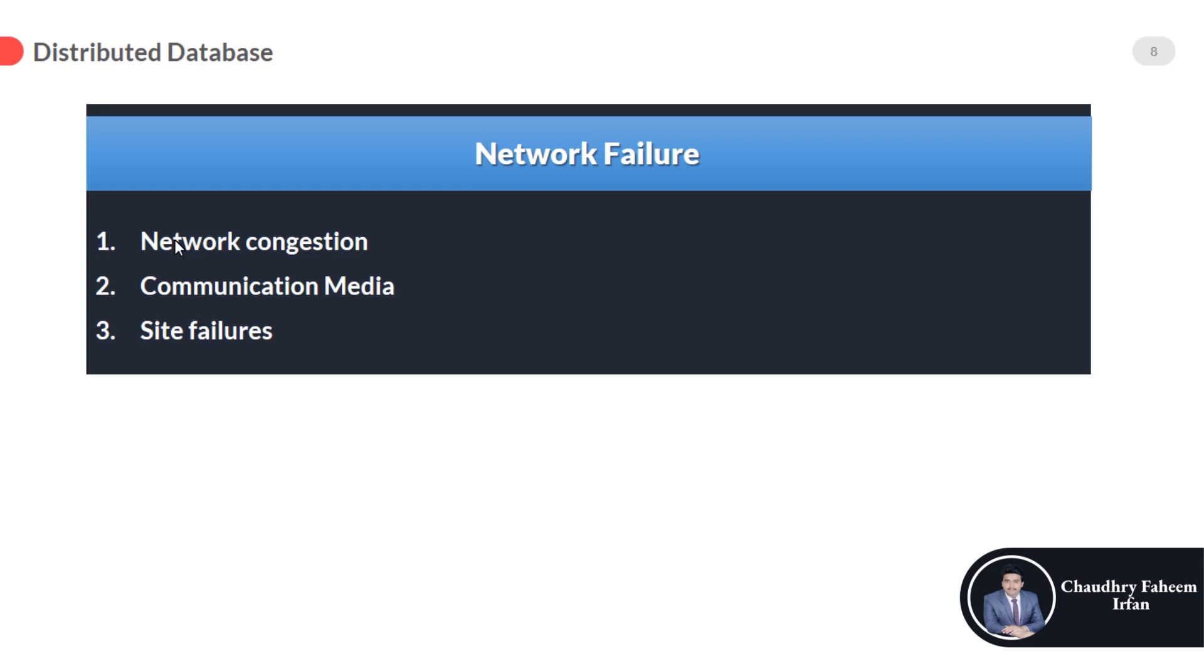And the third one is site failure—maybe a part of the network has failed due to any problem.